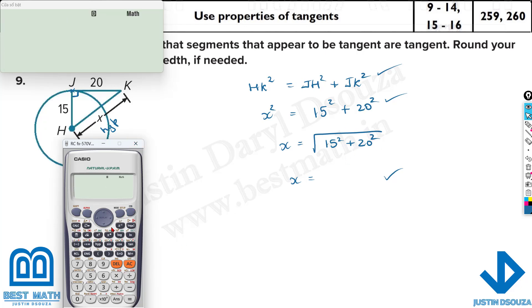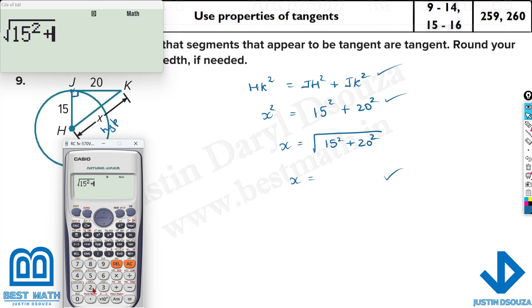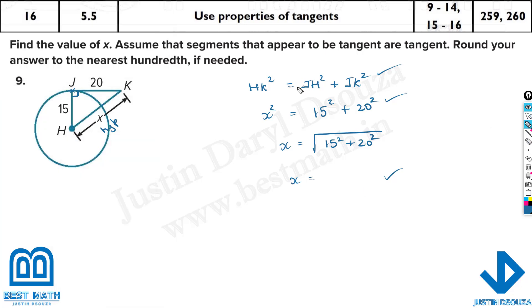Another way is to just solve this directly. Since x is already isolated on one side, you just compute the square root of 15 squared plus 20 squared. That's it — the answer is 25. So x is 25 units, and we've found the x value.